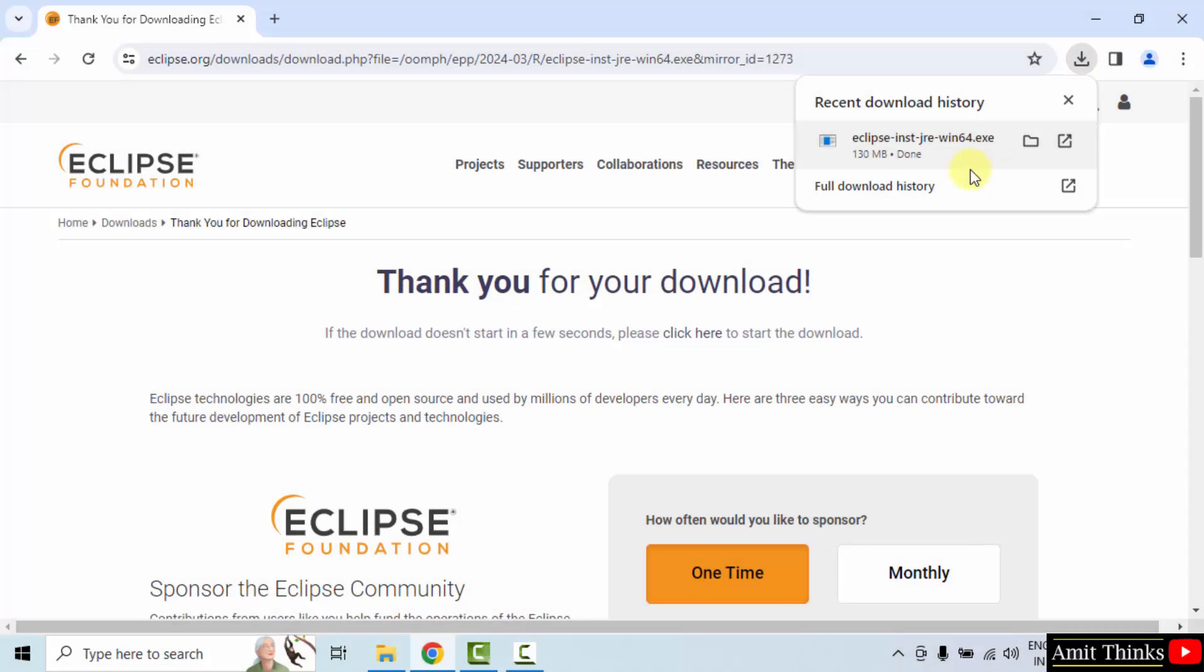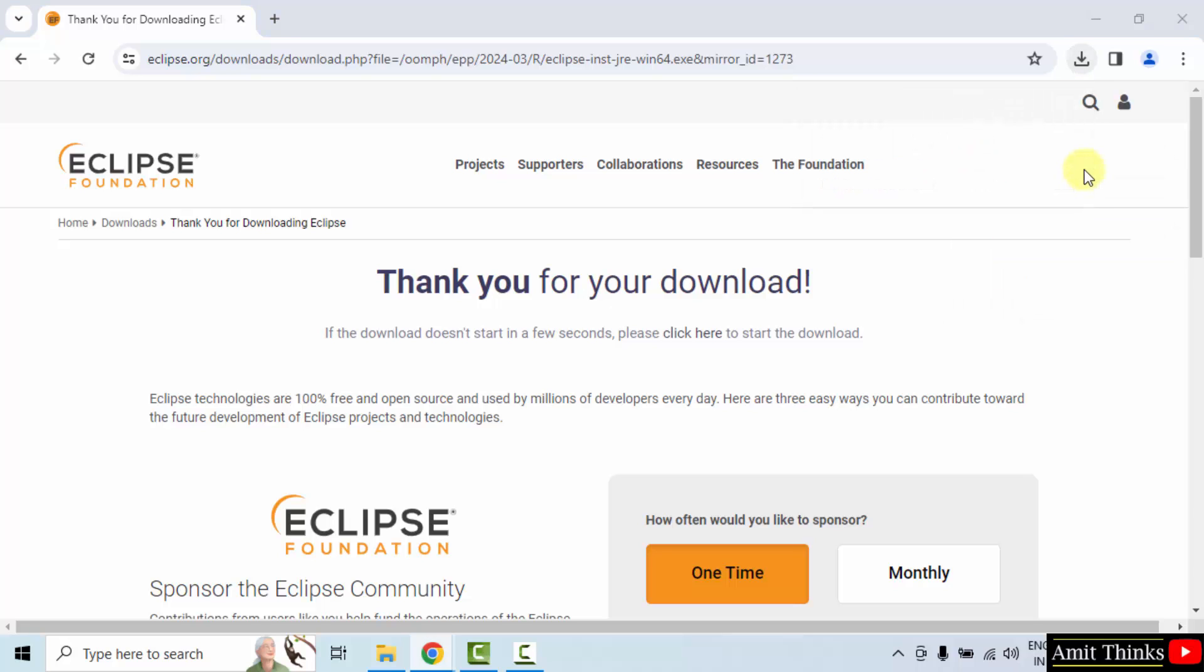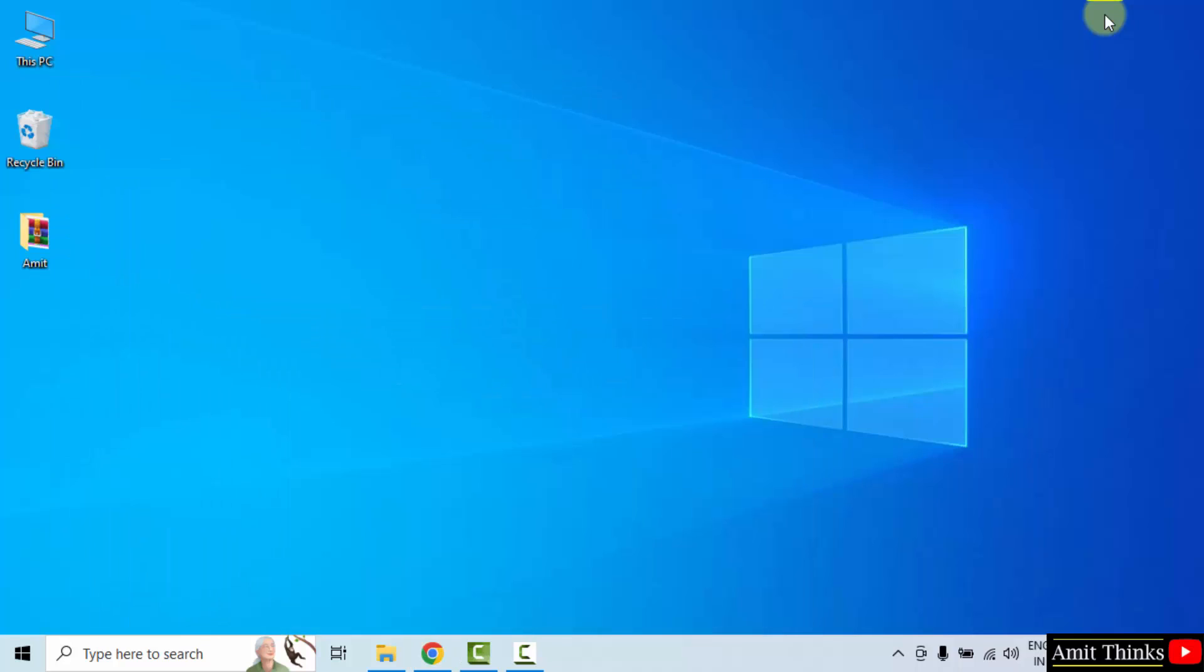We have downloaded the .exe file. Right click and click open to begin the installation. Minimize.